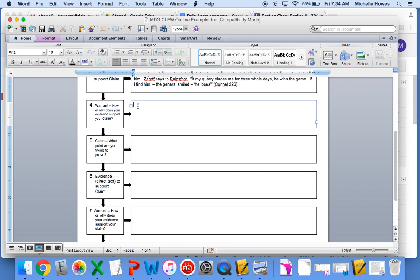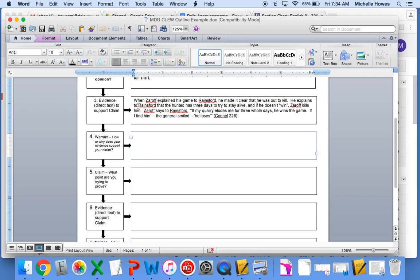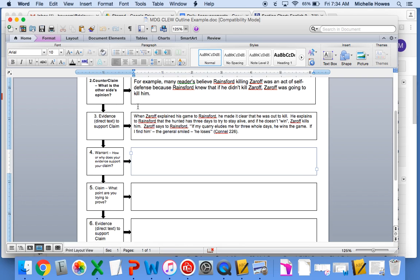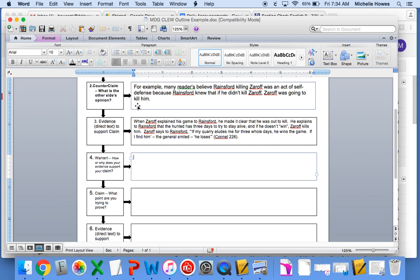So now I'm going to write my warrant, and I'm going to explain why some readers believe Rainsford killed Zaroff in an act of self-defense. And I want to refer to my evidence as well.